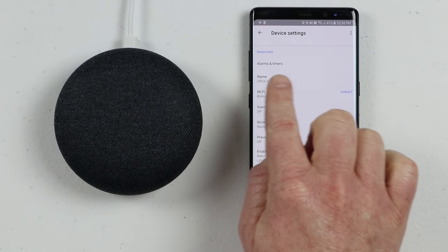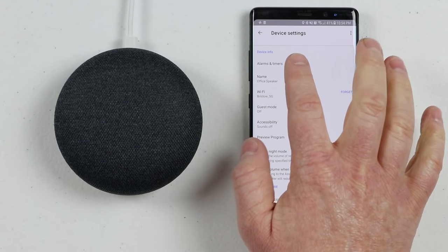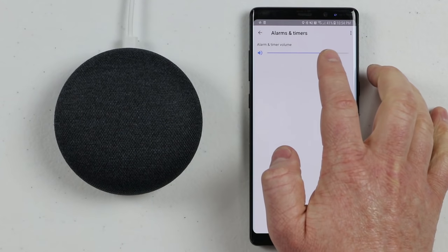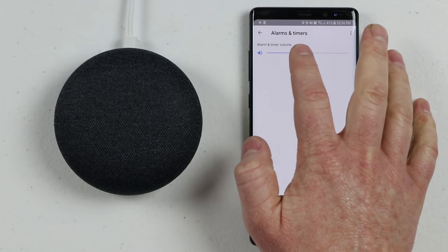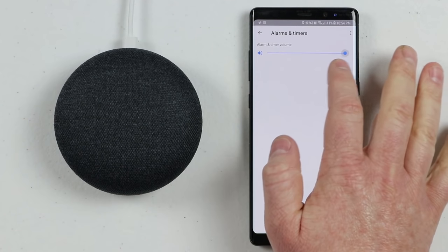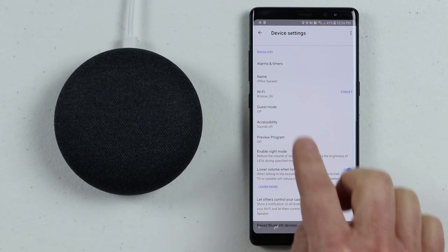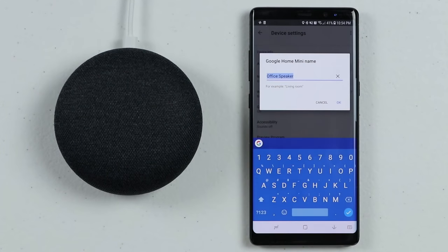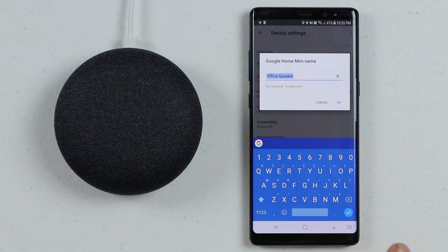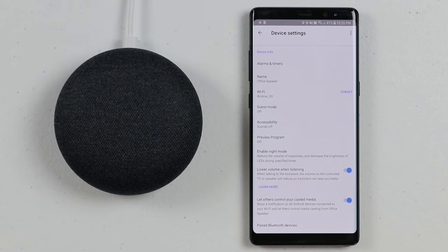Next we're going to go under Device Info. The first option is Alarms and Timer. If you open that up, it's going to show the default setting for the alarm and timer volume, and you can turn it down or up right there. Next, you have the name of the speaker — right now this is named Office Speaker. If you want to change the name, you can come in here, edit it, and tap OK to save.